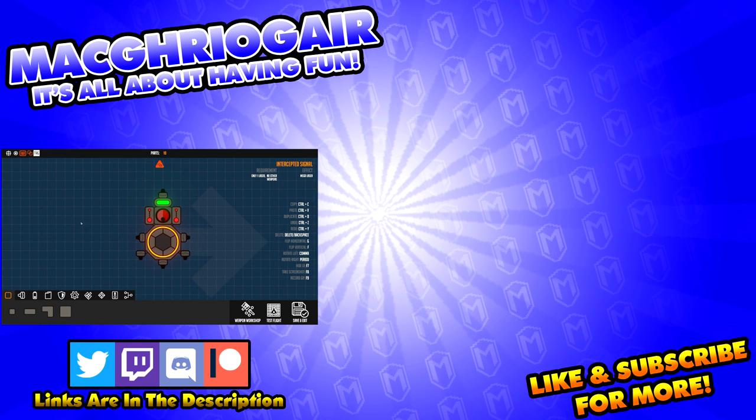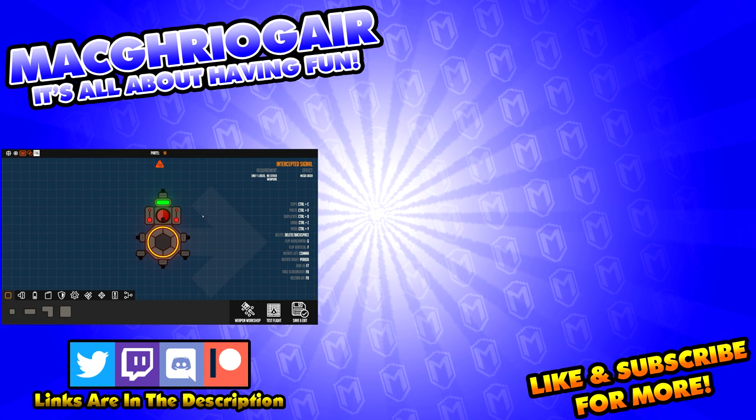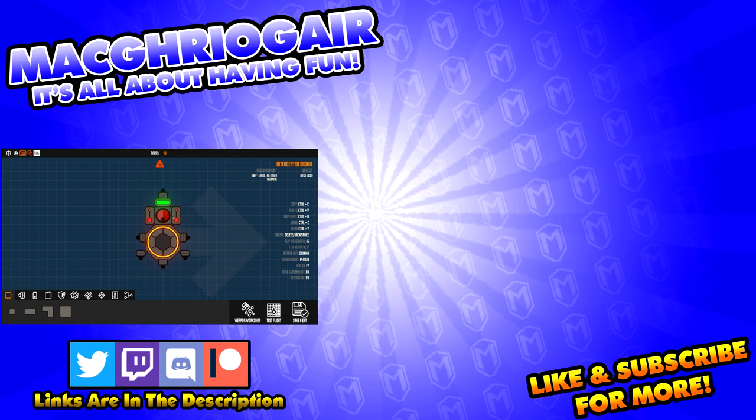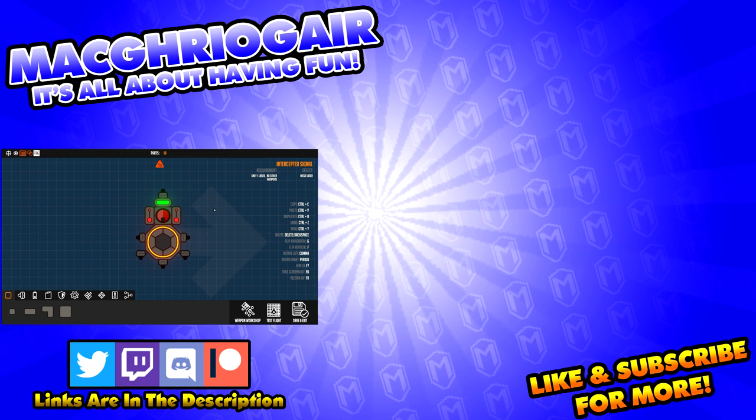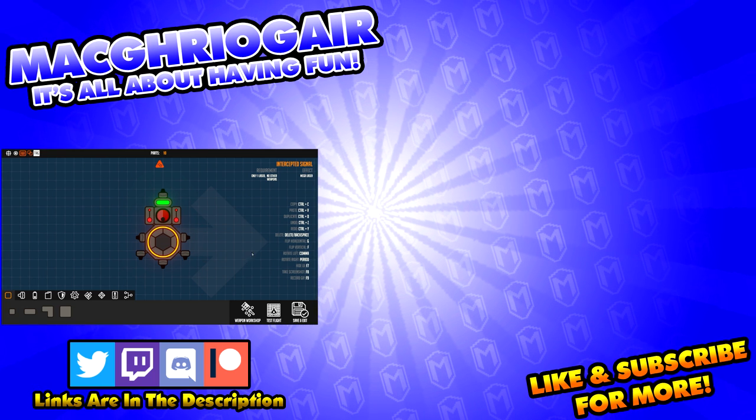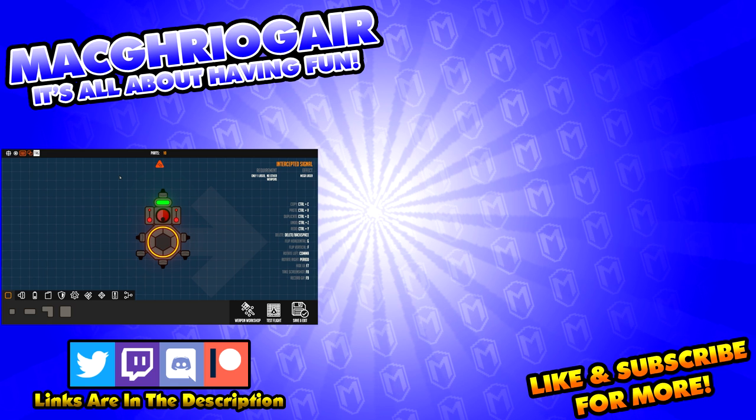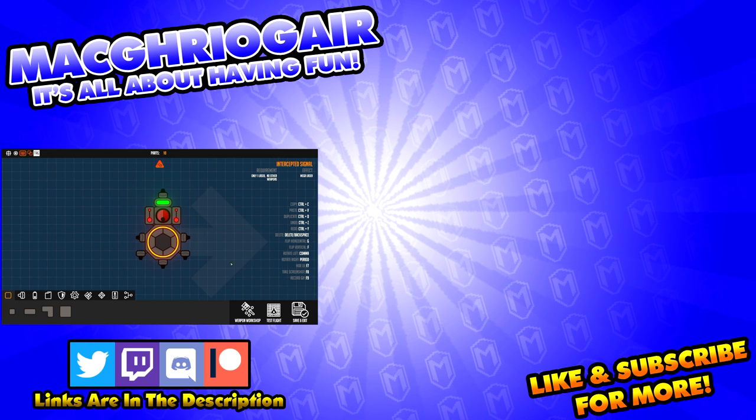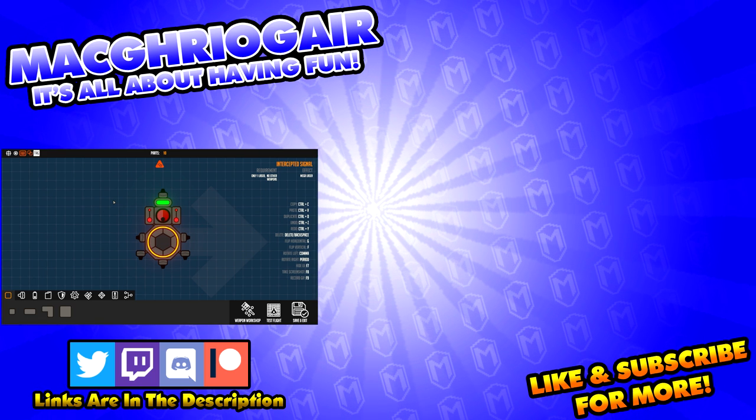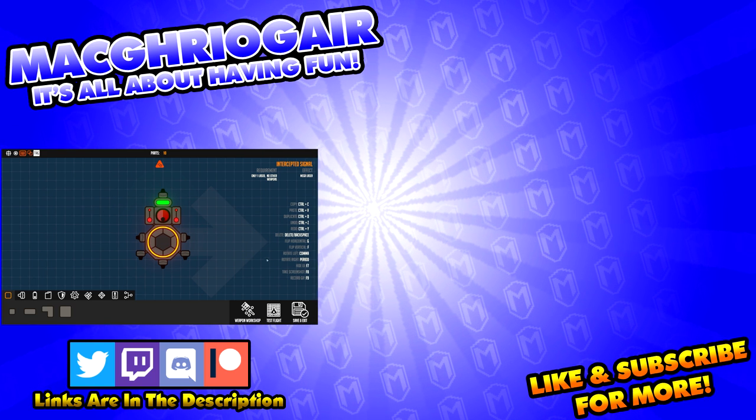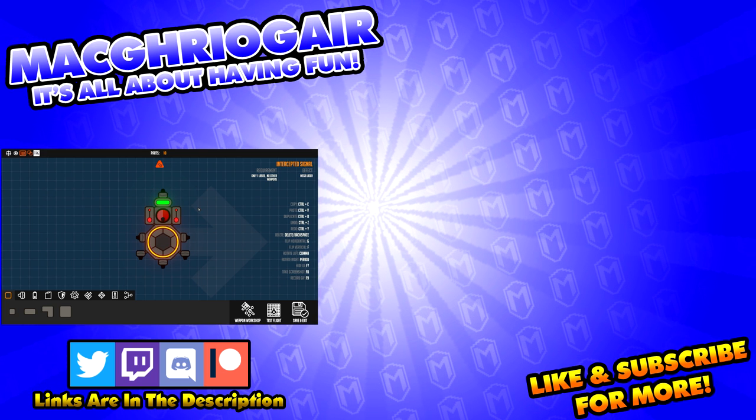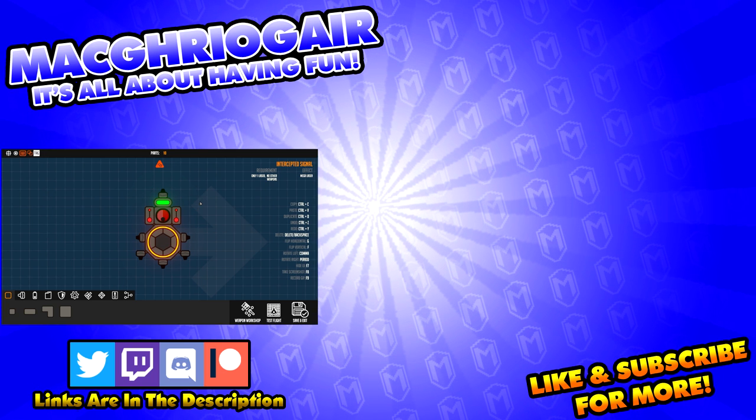So that's gonna be it for this little tutorial video. I hope you guys have learned something. If you have, don't forget that like button and subscribe. If you'd like to see more videos, I do upload daily. Thank you all so much for watching, and I'll see you all next time. Bye-bye.